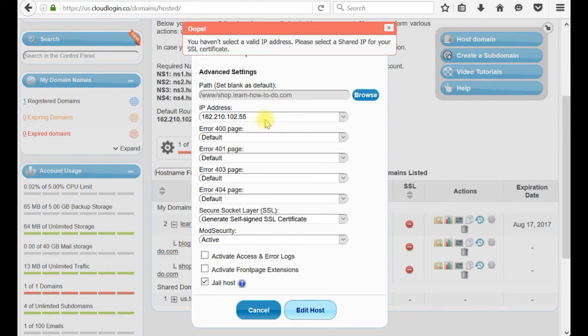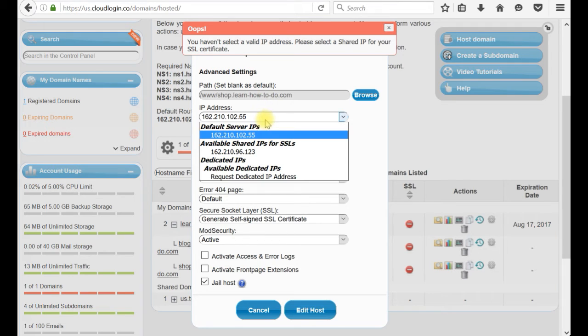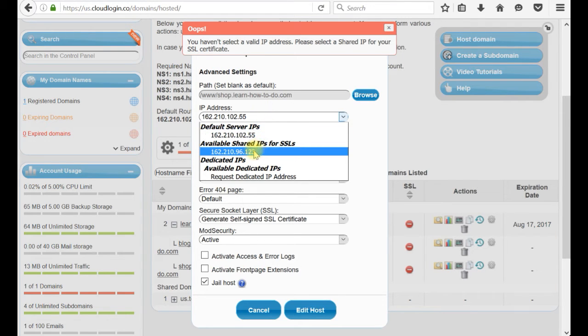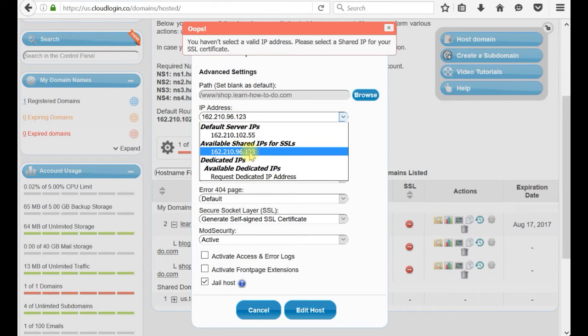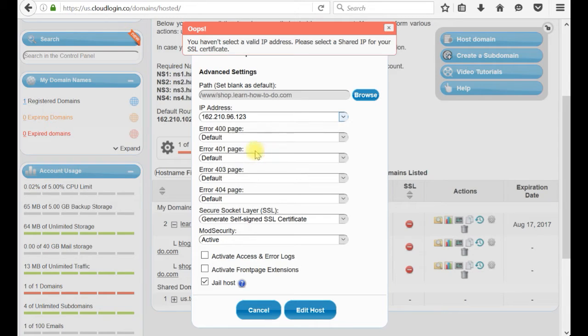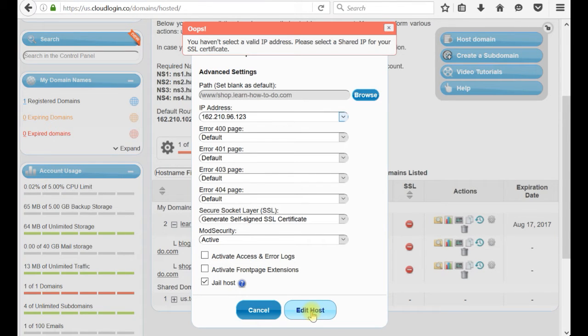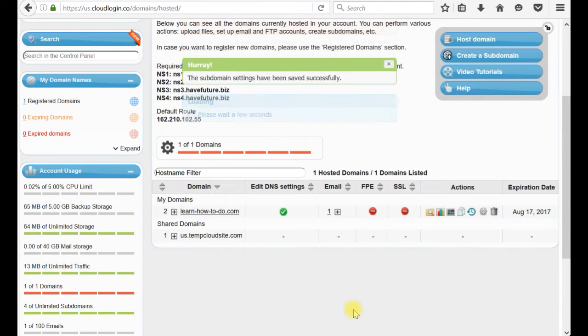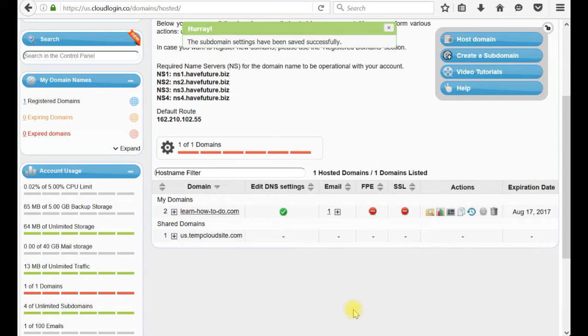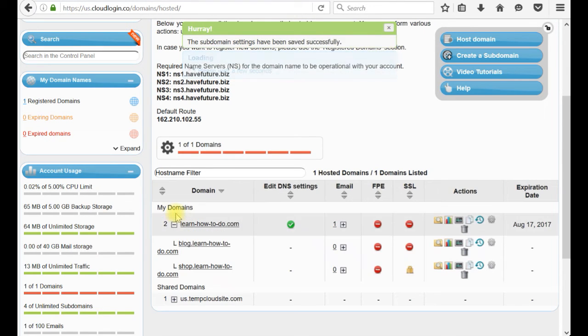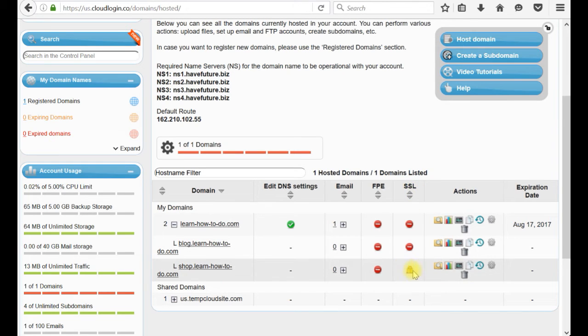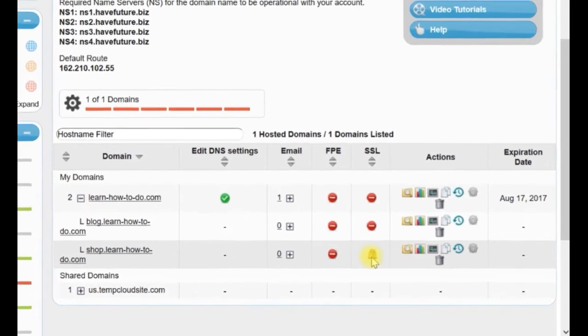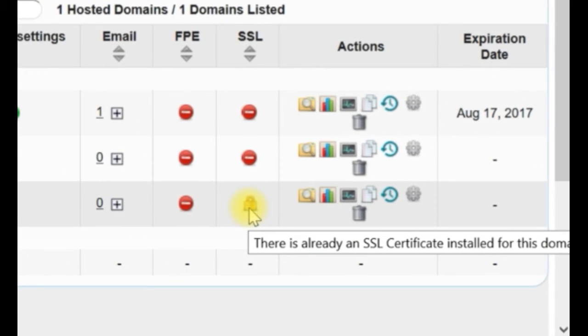I'll click edit host, and I forgot to select the IP, I just showed it to you before. Here it is. I'm selecting available shared IP for SSL, and here is Generate Self-Signed SSL Certificate. Now this shop.learnhowtodo, if you see on the right side under SSL column, you have this icon. There is already an SSL certificate installed by this domain. This is everything what you have to do. It's free and extremely fast.